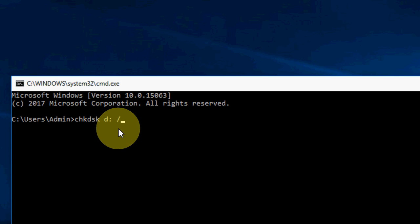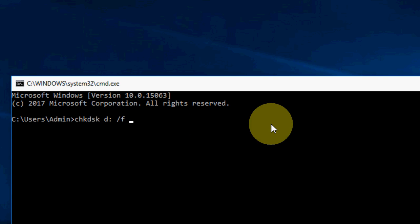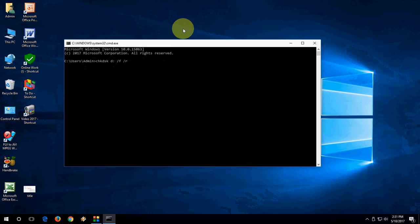Then add a forward slash, then F. If you want, you can copy this full command from my video description link. After you type all of this, hit Enter.